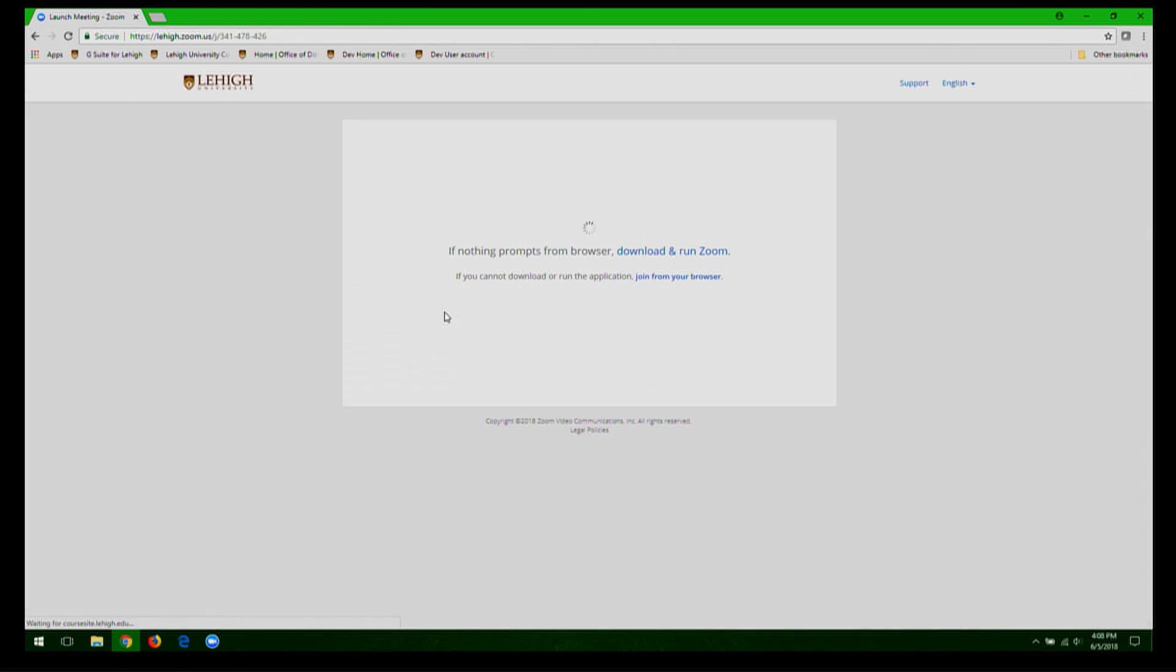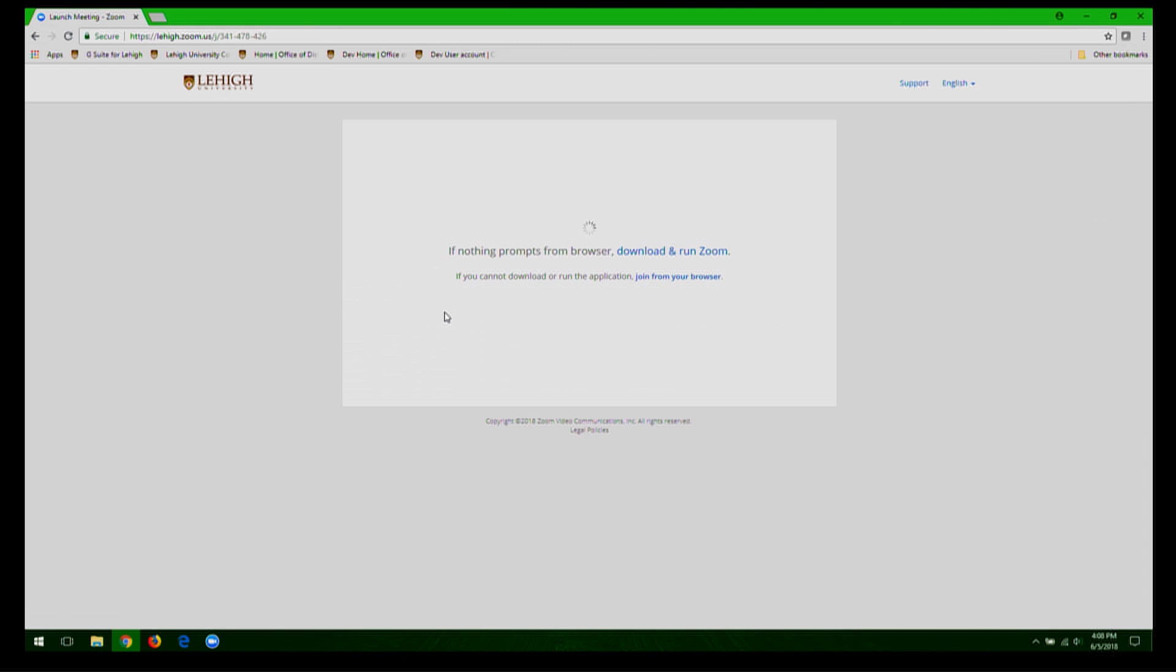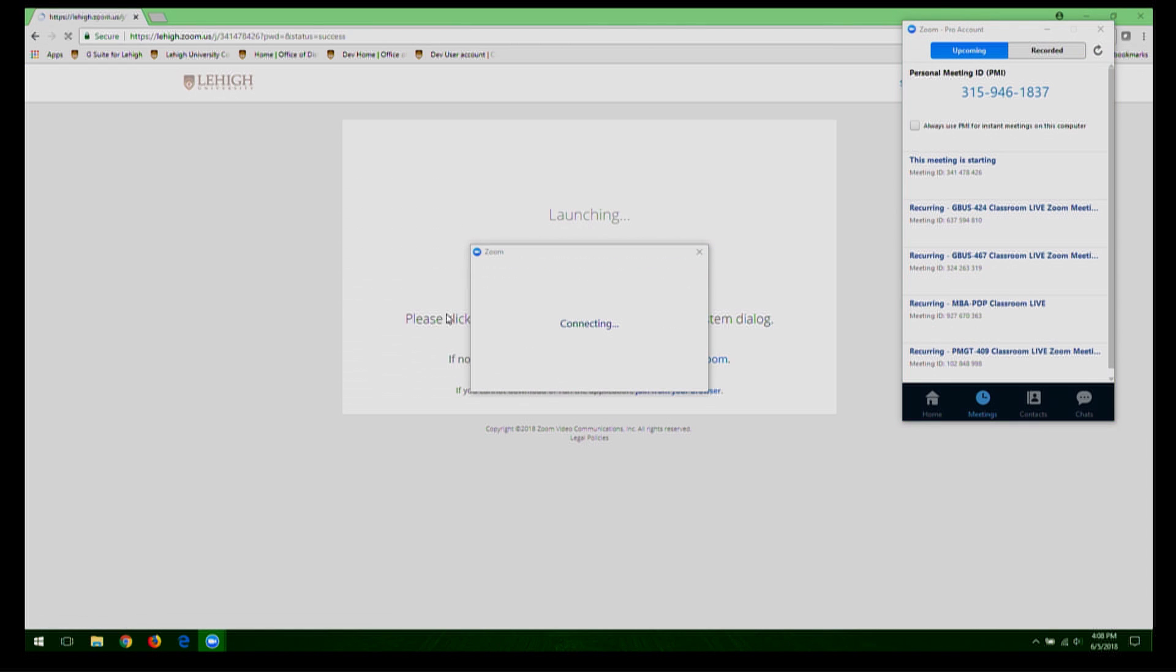If this is your first time using Zoom, download the installer when prompted and follow the on-screen prompts accordingly. Once Zoom installs, it will join the meeting.